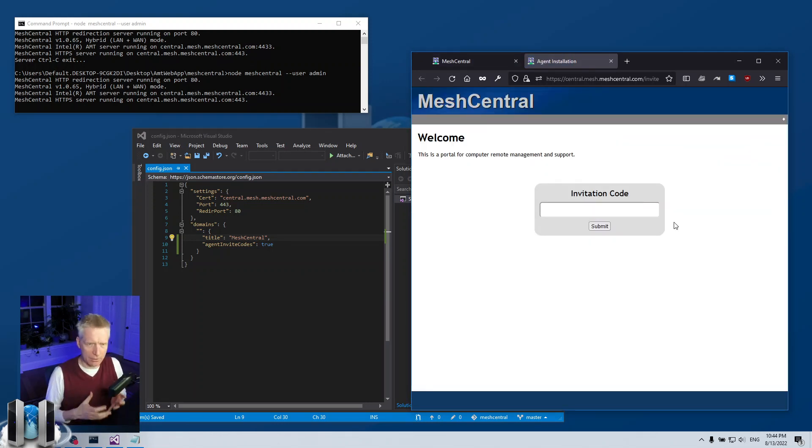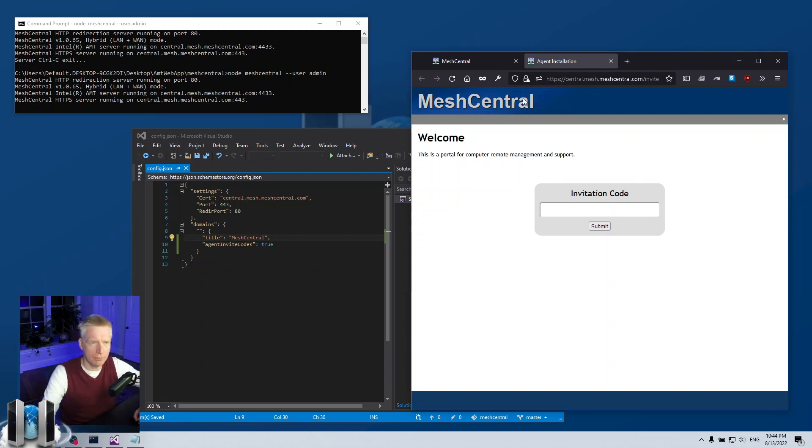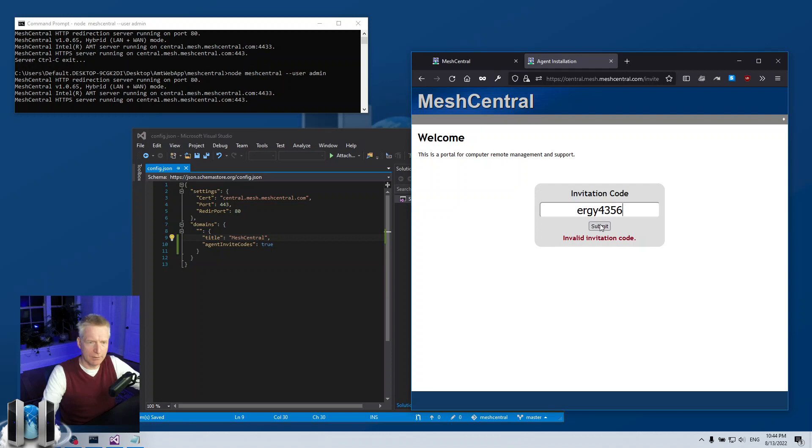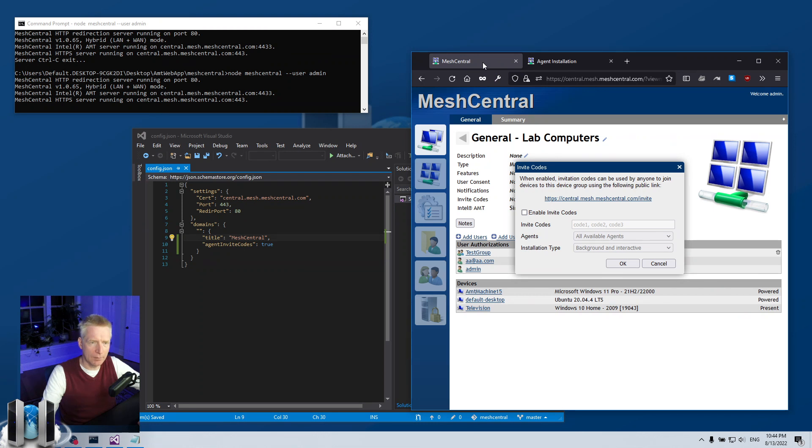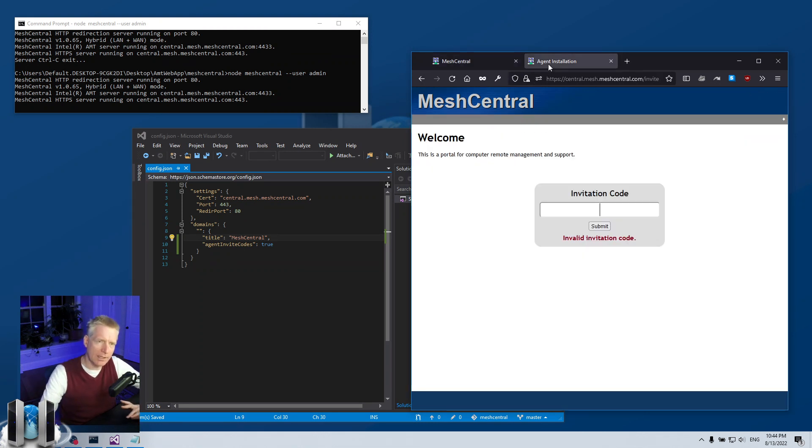So you can click on this and it gives you a web page where you can type in an invitation code. By default, if I click here, invitation codes, none of them work, but that's fine.